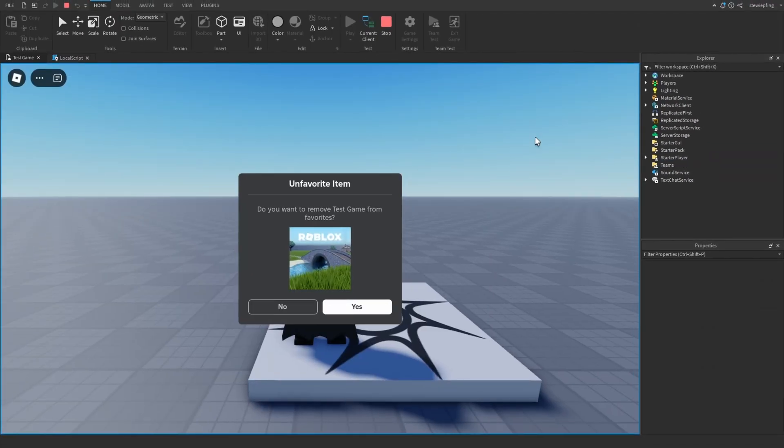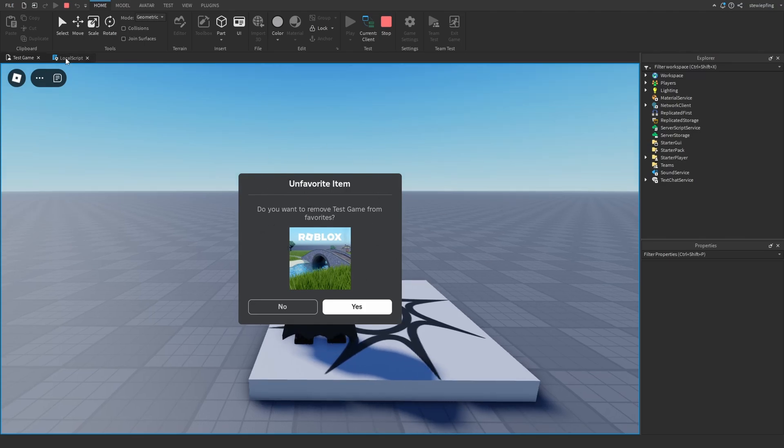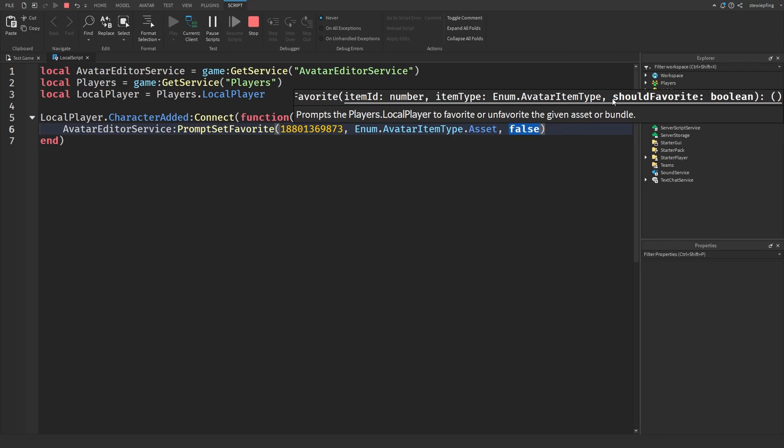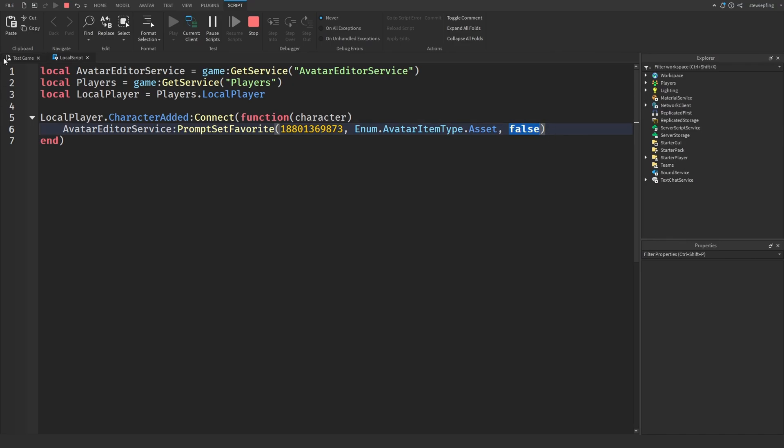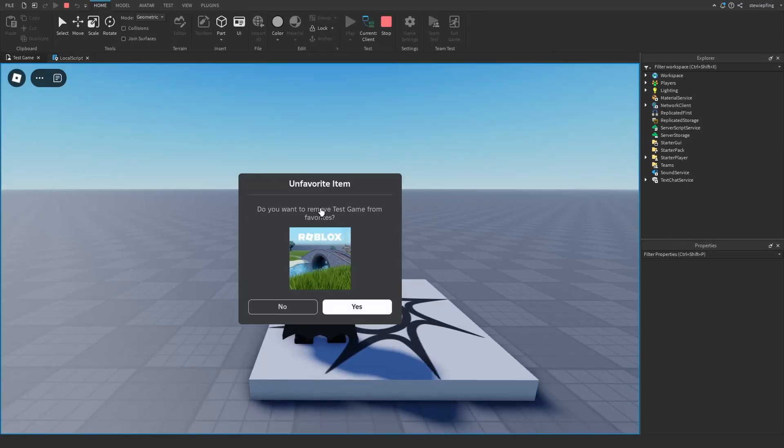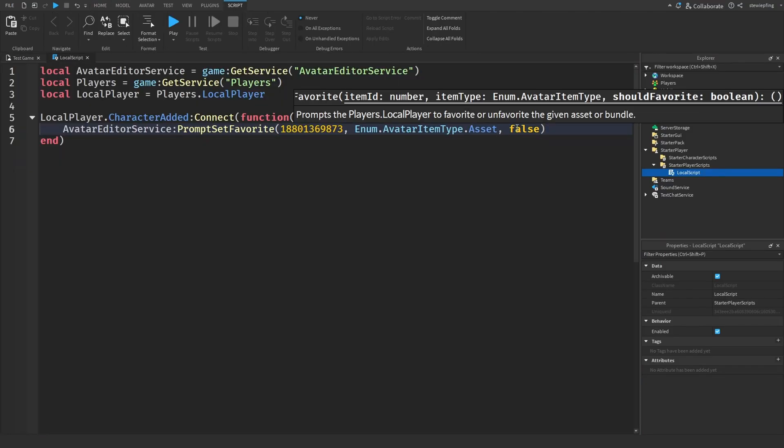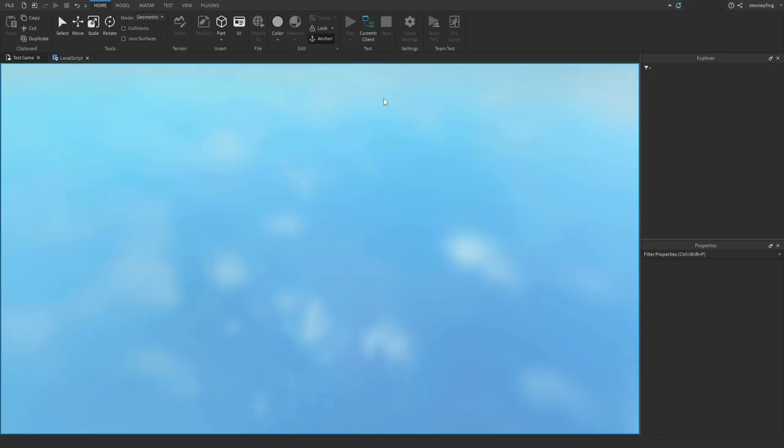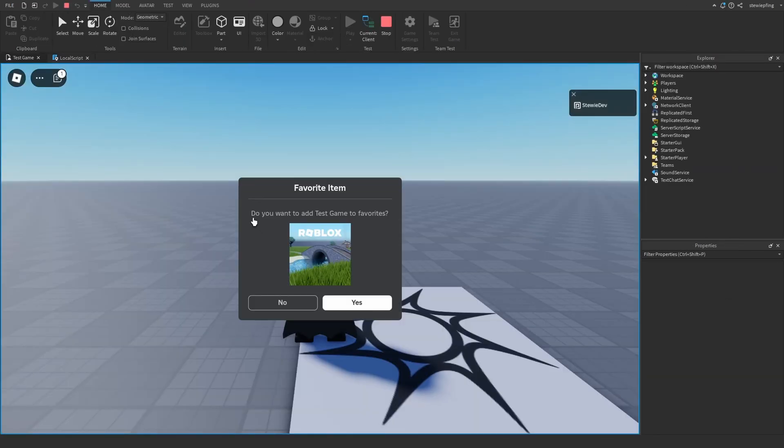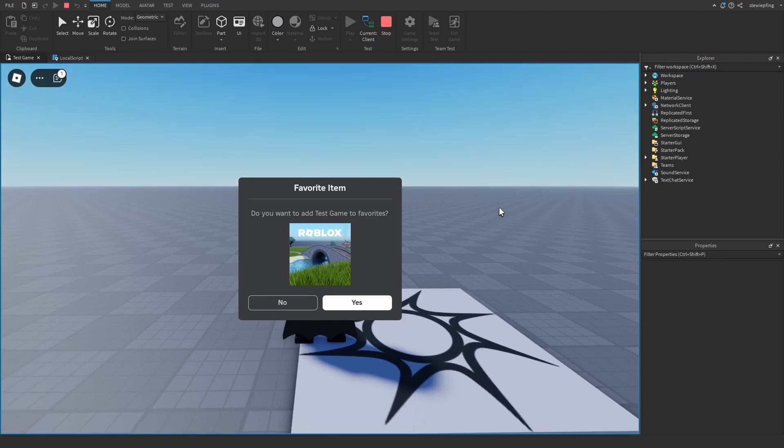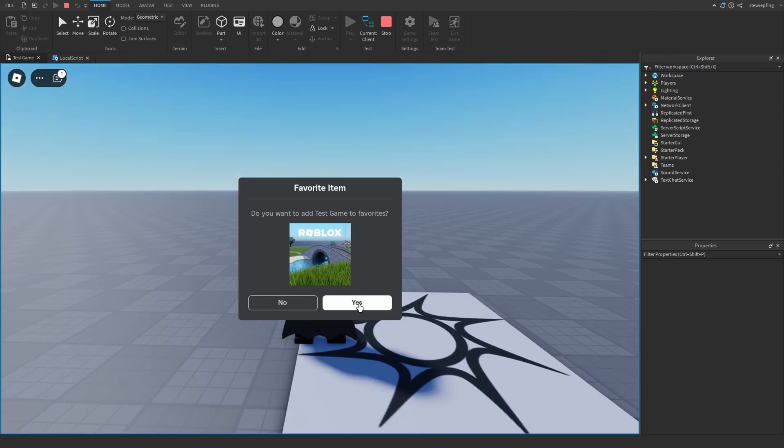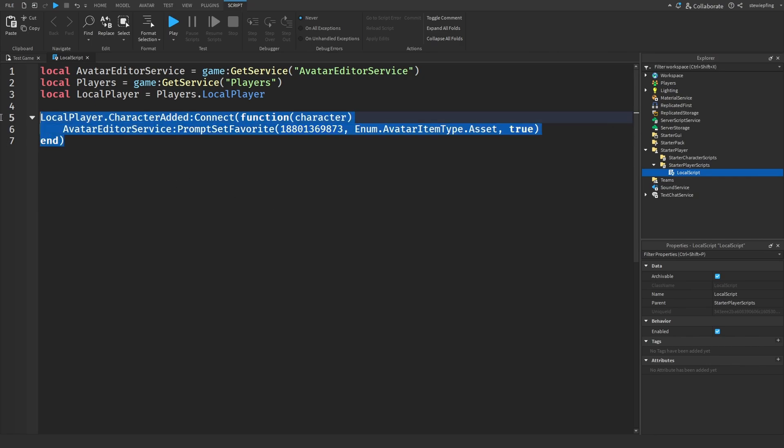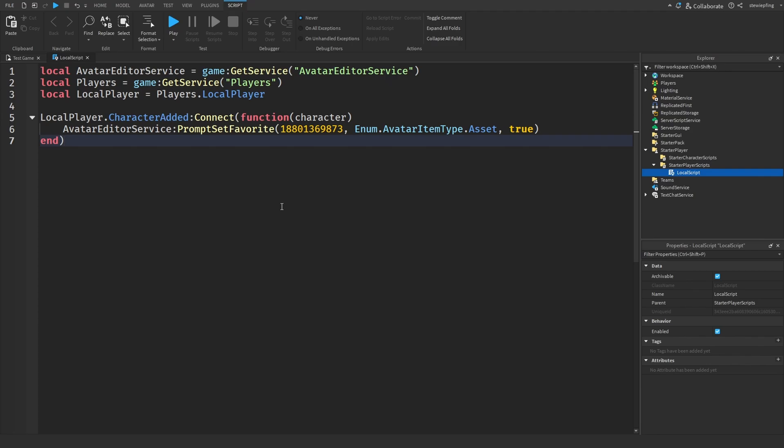Now joining our game you can see we got the same prompt. Mind you, back in the script I set the last thing which is should favorite to false, so it says do you want to remove the game from our favorites. If we were to stop this and put in true then it would prompt us to add it to our favorites, just like you see here. Do you want to add a test game to favorites? Clicking yes will obviously add it to your favorites and we can even see that on the website if you were to check it. The thing about this code though is we are prompting the player to favorite our game upon joining. We don't really want to do that because when the player joins, if they've never played your game before they're not likely to favorite your game because they literally just joined.